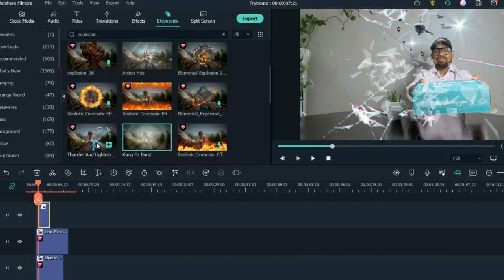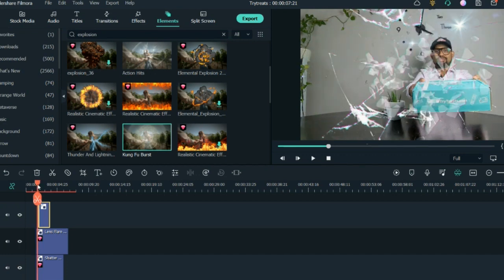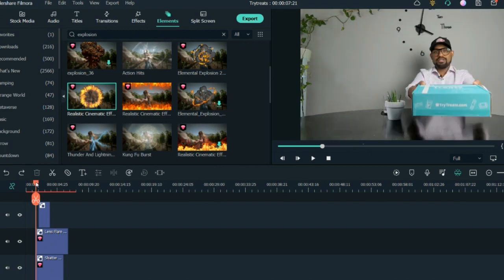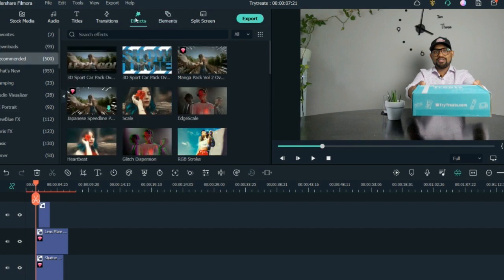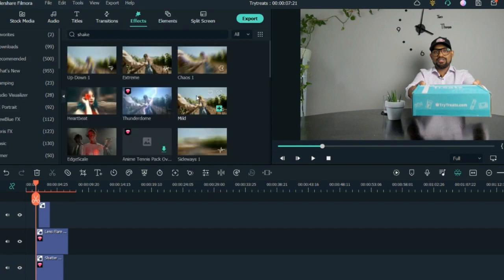There is an effect called Kung Fu Burst — I put this on top and align everything together. When the glass breaks there should be a camera shake as well, so I go to Effects and search for 'shake.' This is the final look.